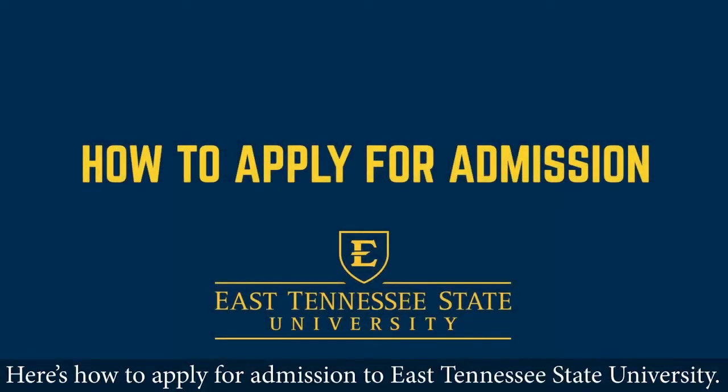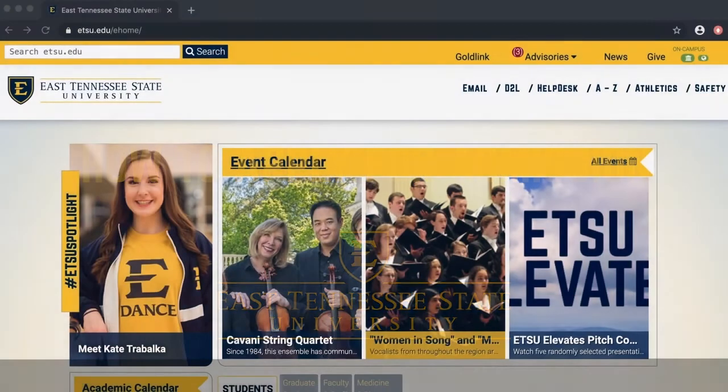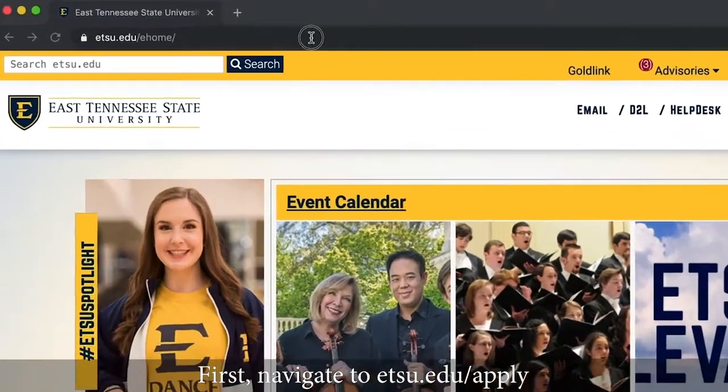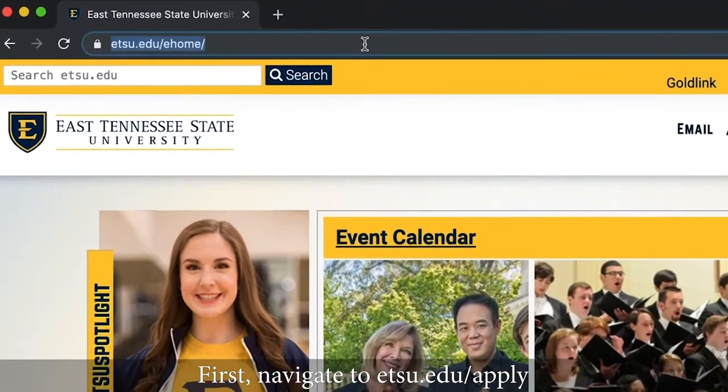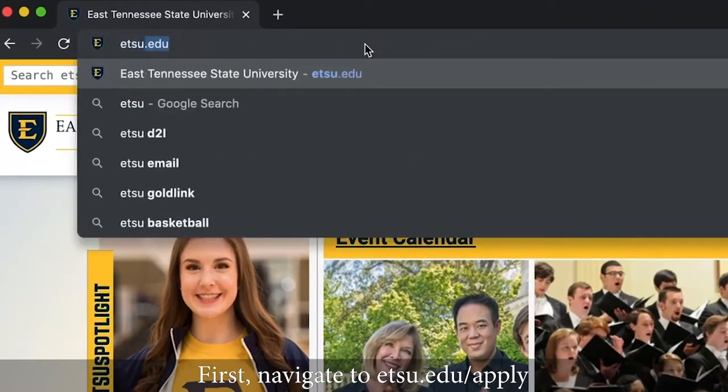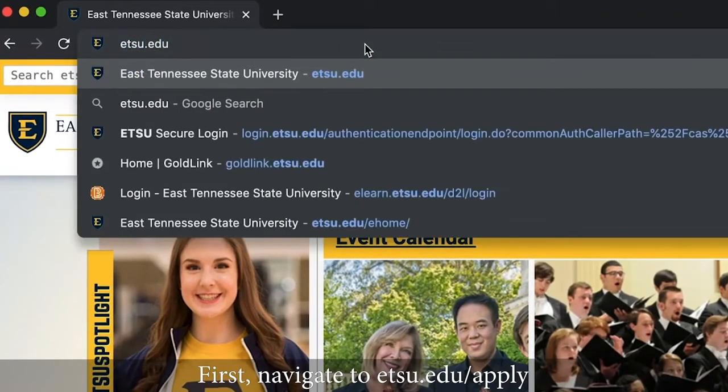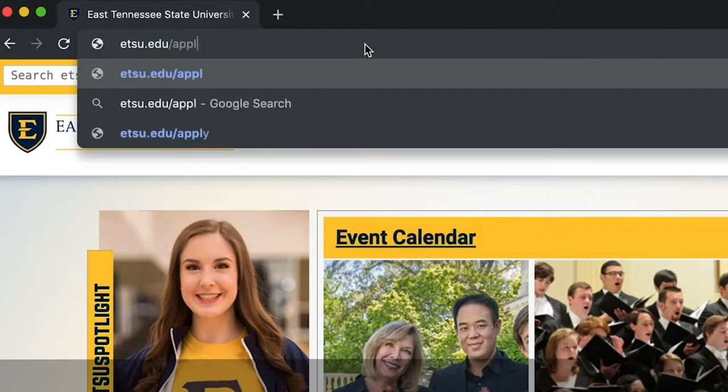Here's how to apply for admissions to East Tennessee State University. First, navigate to etsu.edu forward slash apply.